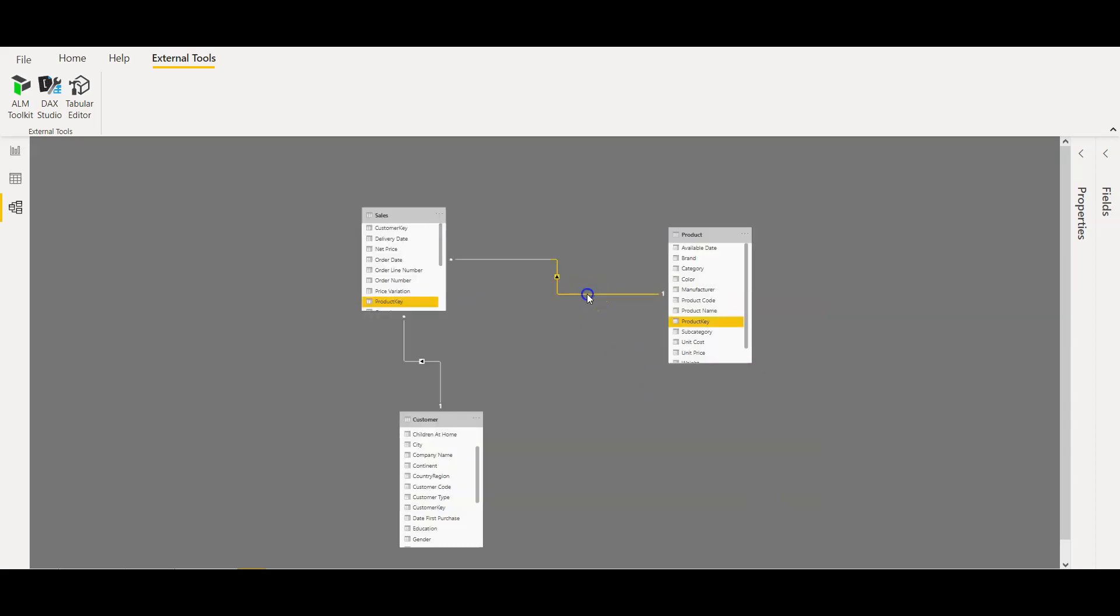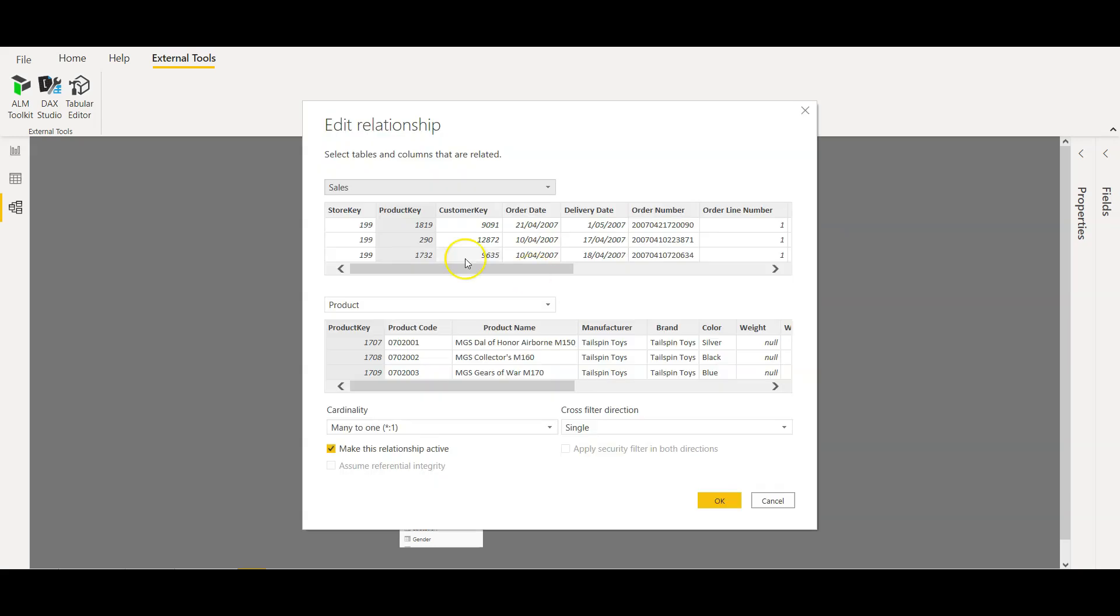And if I open the relationship of product to sales, it's based on the product key, which is again many to one from fact to dimension, which it should be. And both the relationships are active.